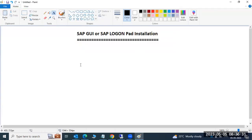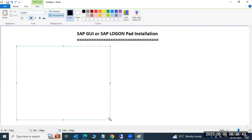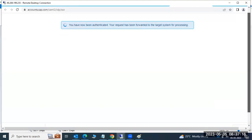Today we'll discuss SAP GUI or SAP Logon Pad installation. These GUIs are available in the marketplace and we have to install them in the presentation layer — where we can log in from the SAP GUI to the SAP application server. If you want to launch the SAP screen, you need SAP GUI, which means Graphical User Interface. Now we'll see how to install SAP GUI.